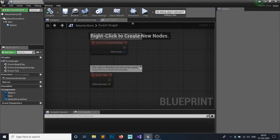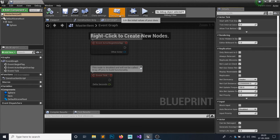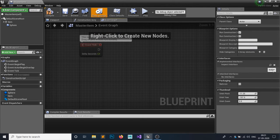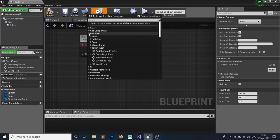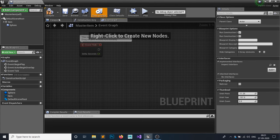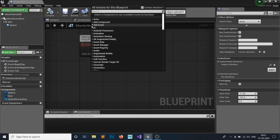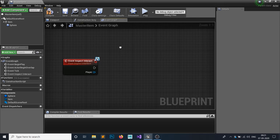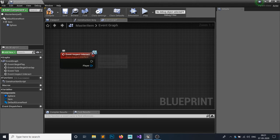On the Event Graph, you'll see the Class Defaults view. We want to add our created interface, so click on Class Settings and add your interface — I'm using the Inspect Interface we just built. Click on it and it will be added. Make sure you're on Class Settings. After compiling, you'll be able to see that function appear: 'Inspect Interact'. Note that it is not a regular event of this blueprint — it comes from the interface, indicated by the interface icon in the upper right corner.